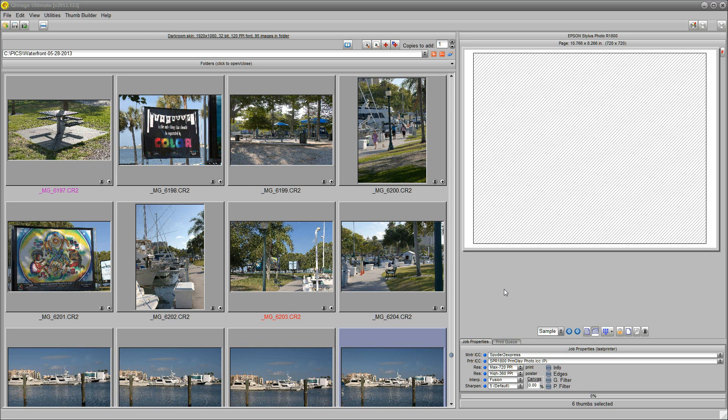Hello again. Today we're going to talk about Q-Image Ultimate's new version, number 1-2-3. Remember that number, because what I'm going to show you in a moment is as easy as 1-2-3.